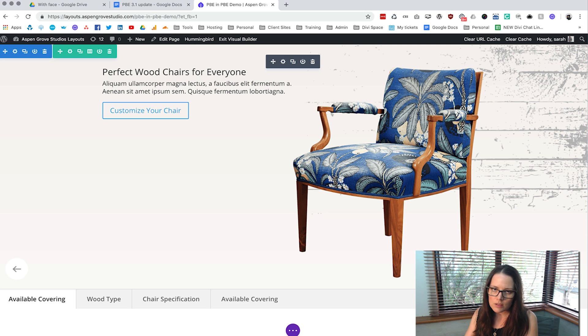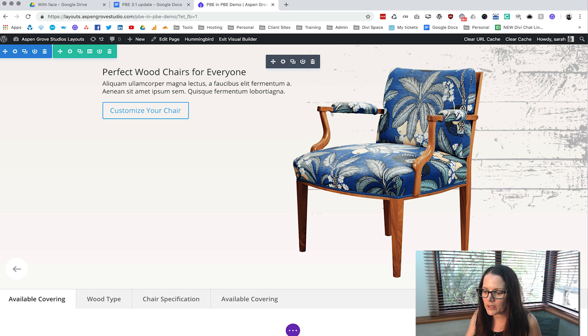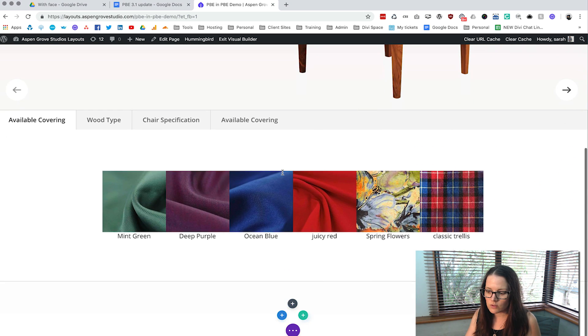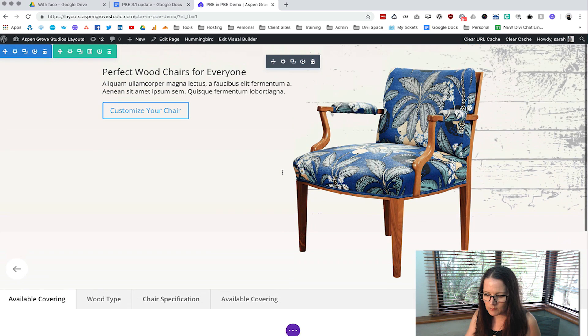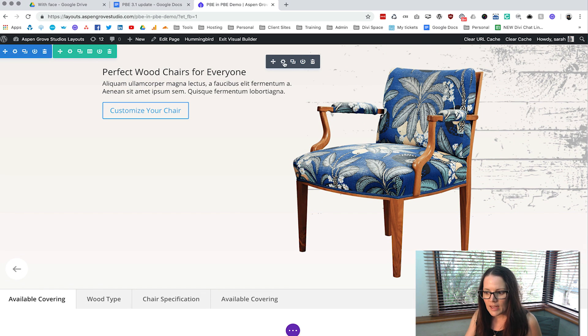All right so as you can see it's looking a little bit funny, don't worry about how it looks when you're in the visual builder. You know that it looks great on the front end which is all that matters.